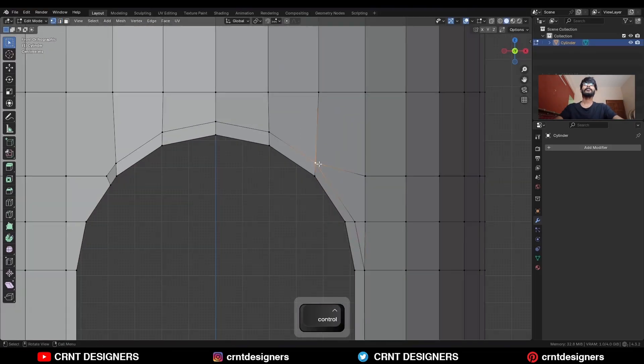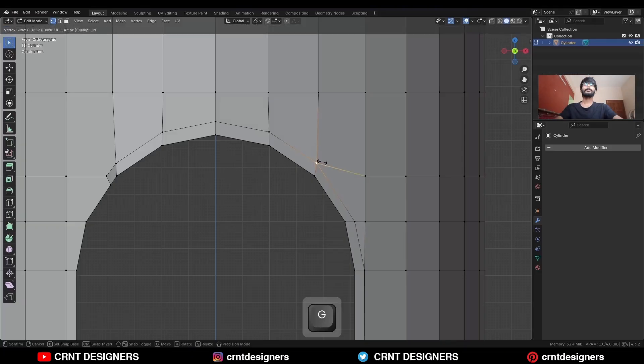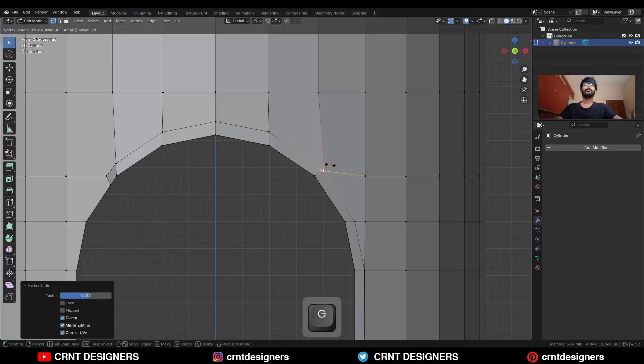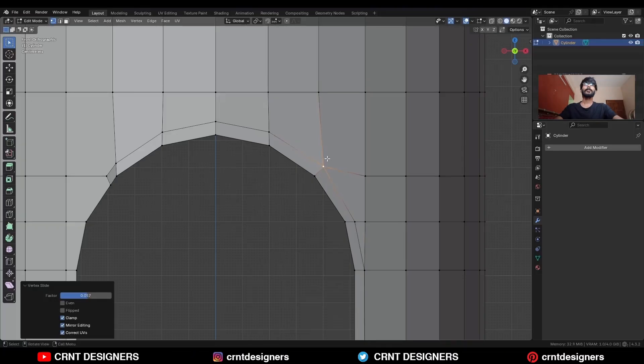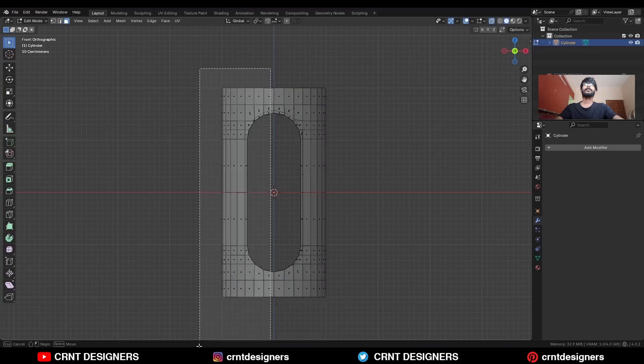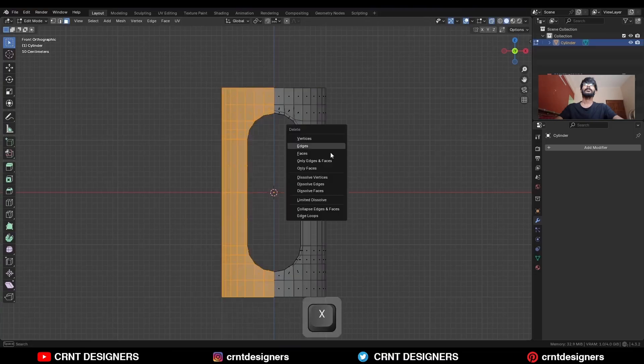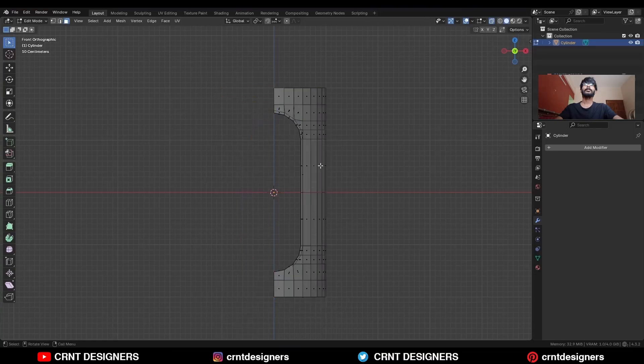Then select these verts and use the N slider — adjust the position of the verts. Then select these faces and delete them.